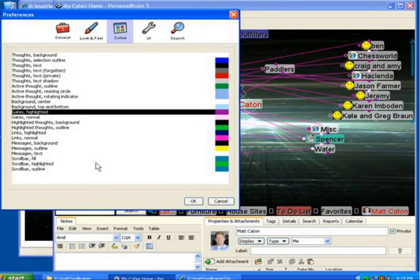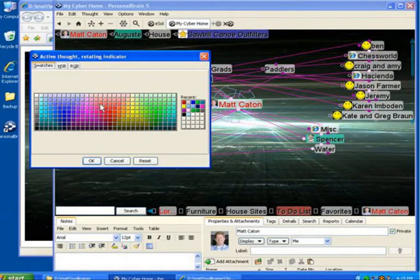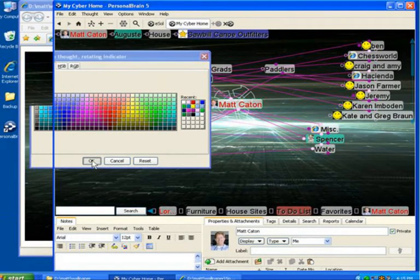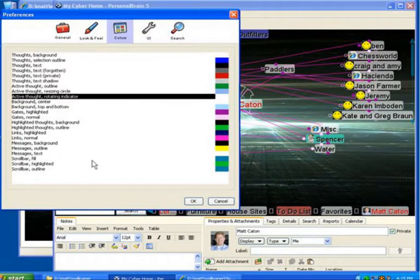I'll even change the color of the active thought indicator. And finally, let's change the color of the thoughts themselves.